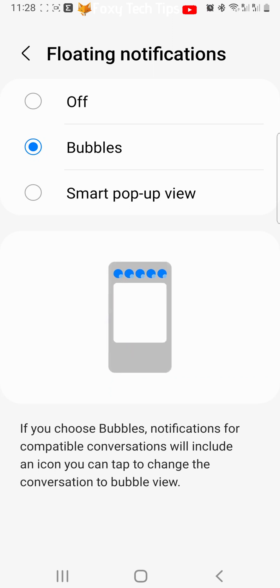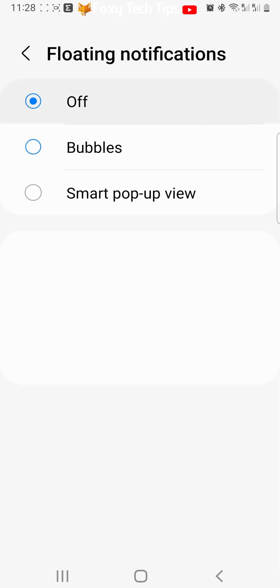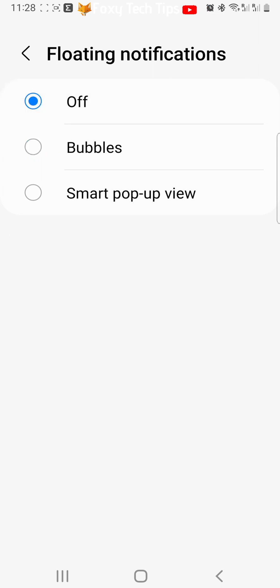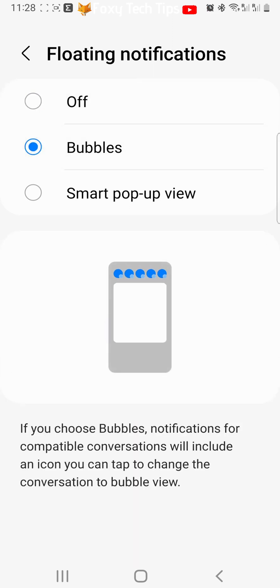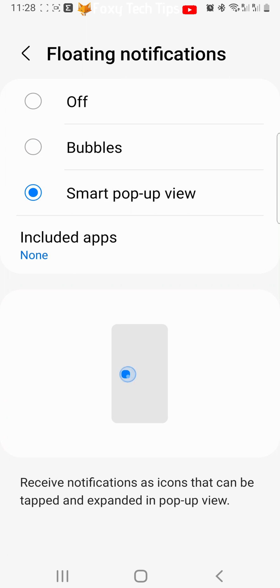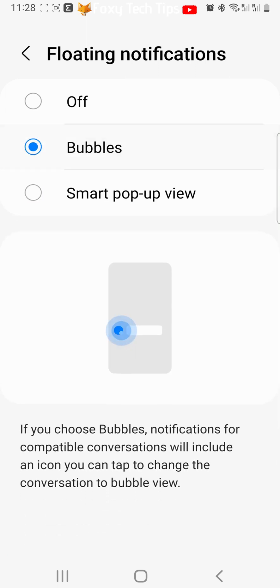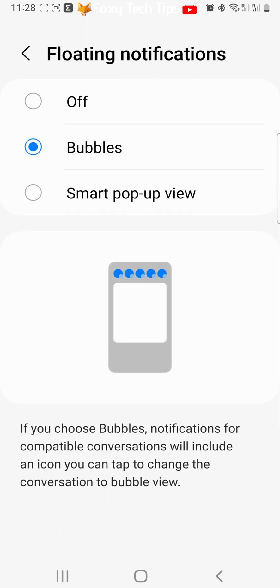Here you can choose between off, bubbles, and smart popup view. To turn bubble notifications on, select bubbles.